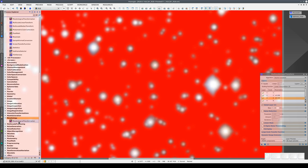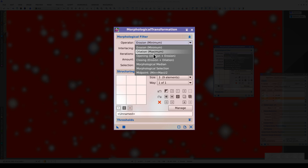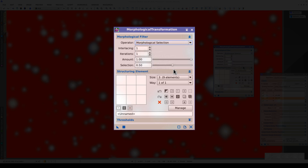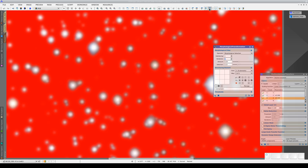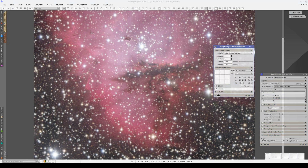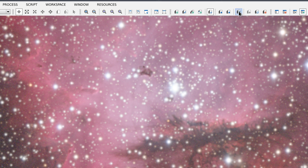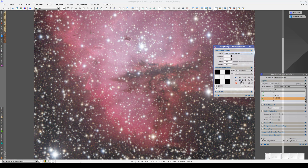We're going to apply the star reduction with morphological transformation again. We select morphological selection as the operator, lower the amount and selection values, and select two iterations. Finally, we hide the mask and apply the process. The effect is quite subtle, but we can increase the aggressiveness by accumulating the process and applying two more iterations with this other structure.